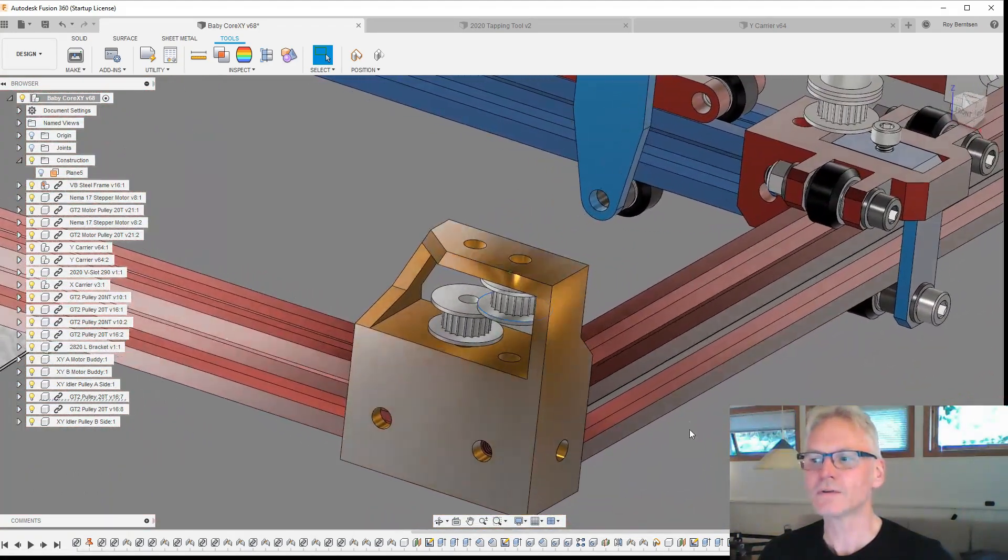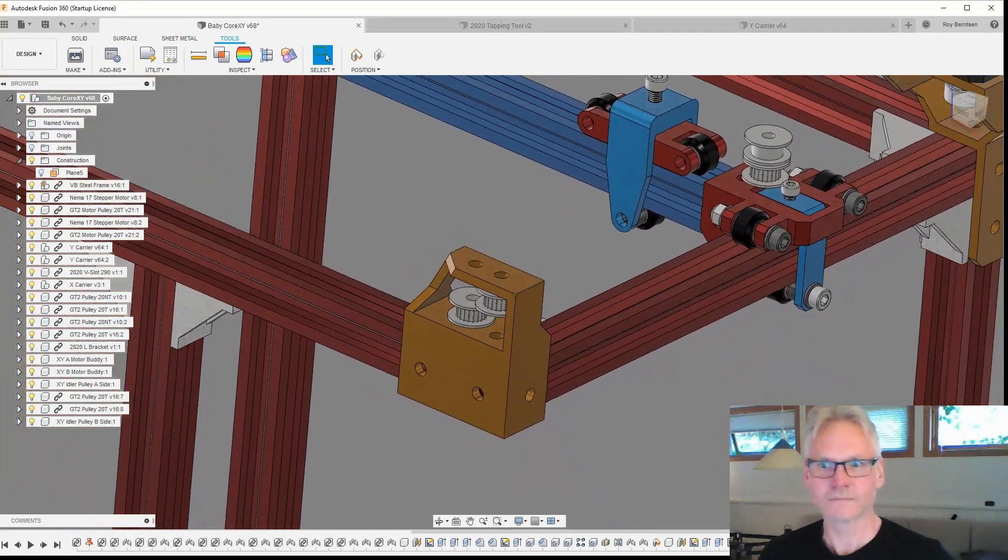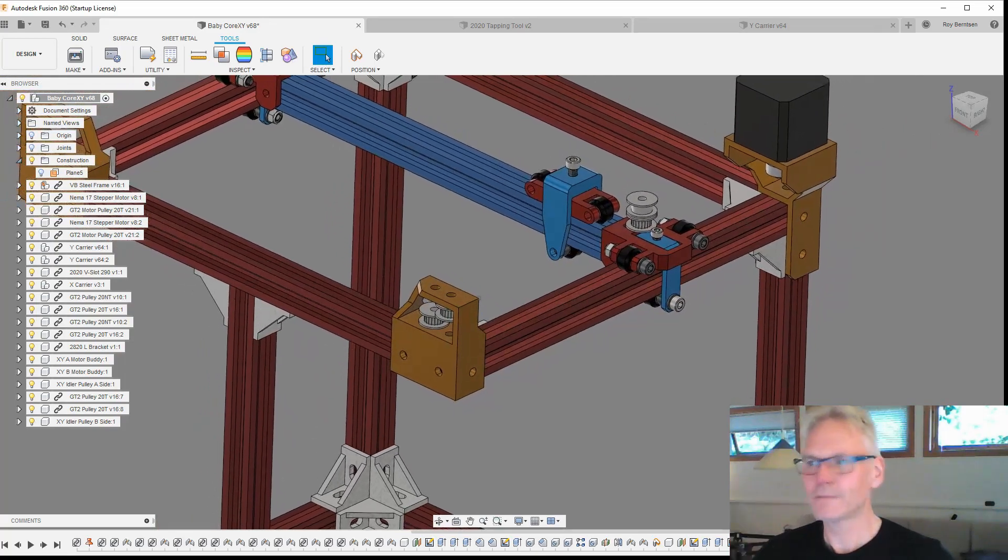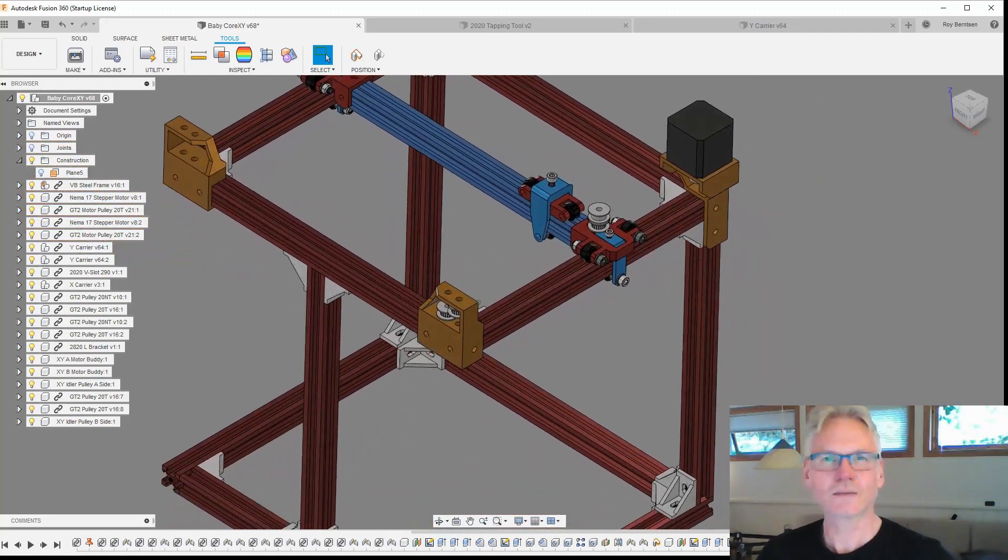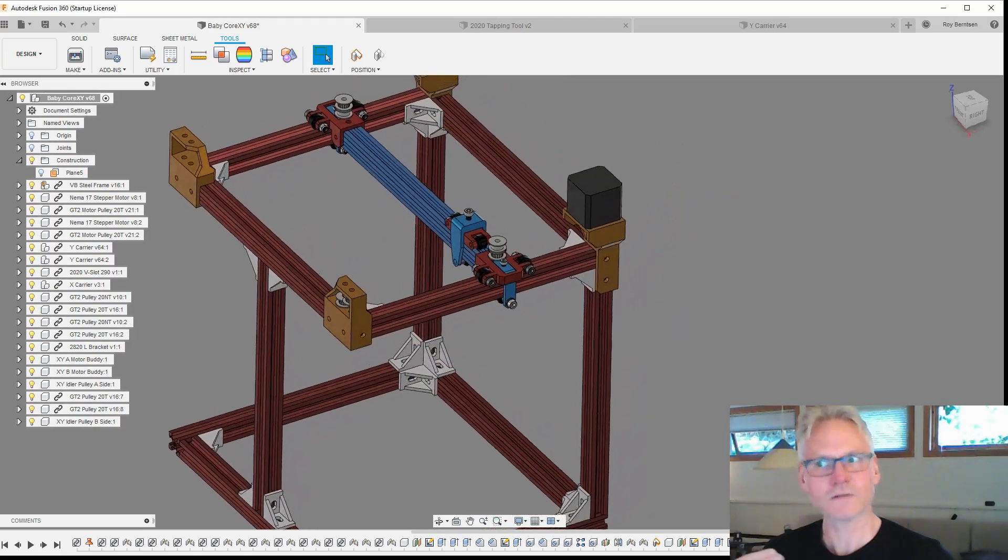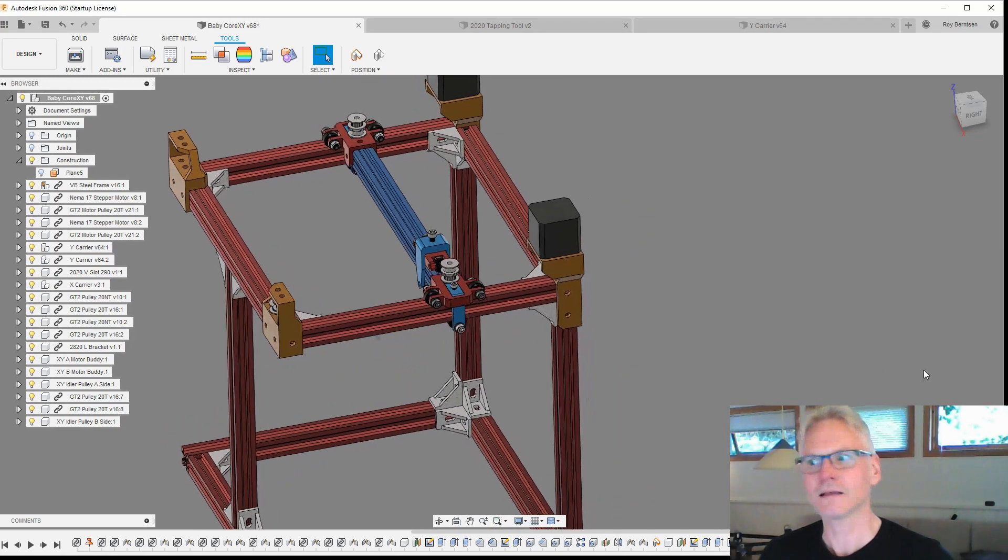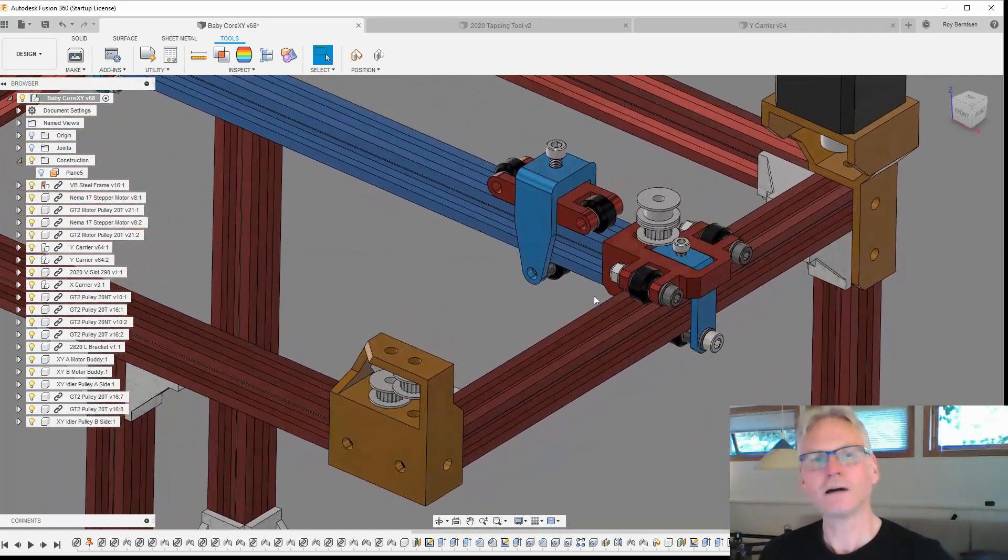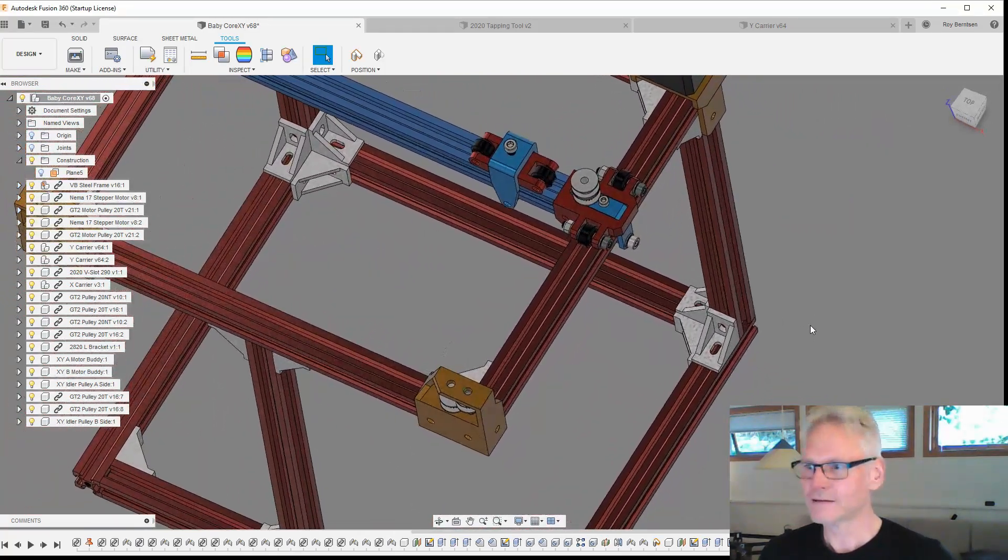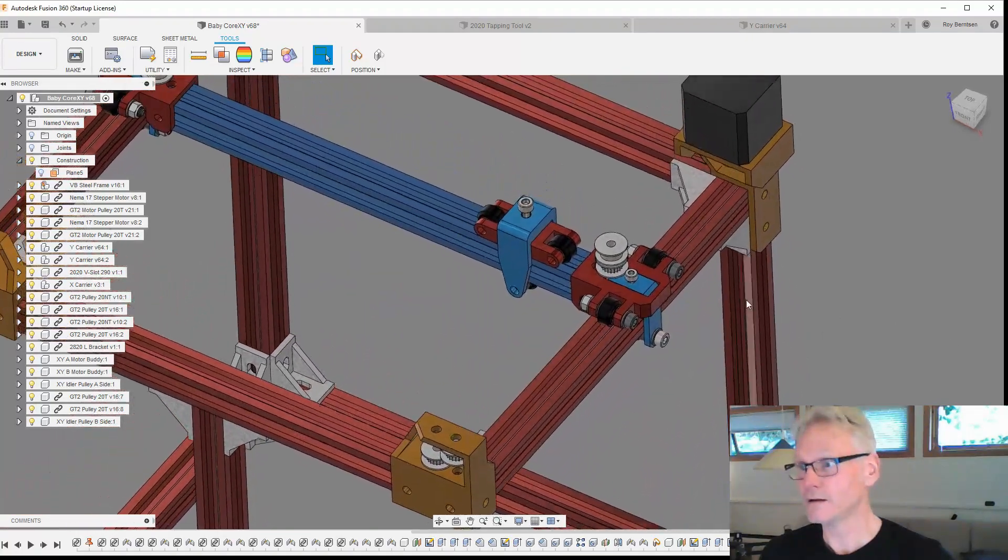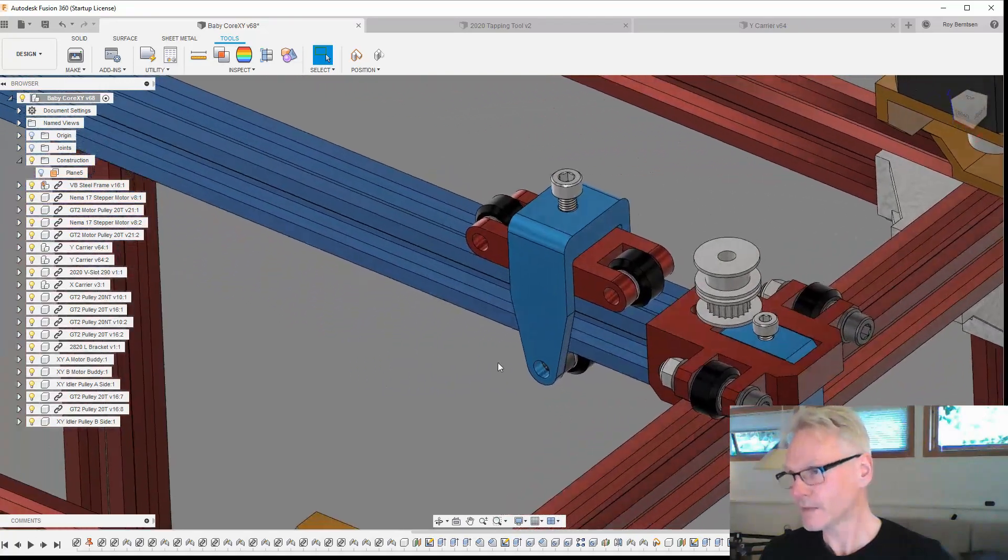Everything you print will have wrong dimensions if the belt path is off on a CoreXY. Your parts will come out with wrong dimensions. They will not be what they should be, like 100 by 100 will not be that. So that's why it's so important to have the idlers placed absolutely in the right path. That's the most important thing with a CoreXY kinematic system I think.